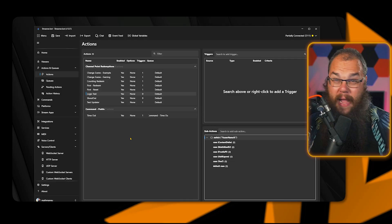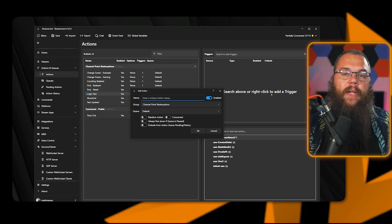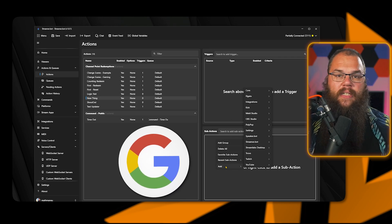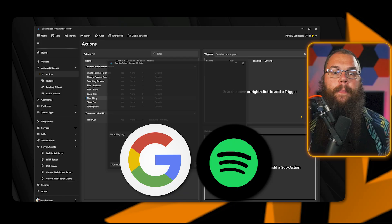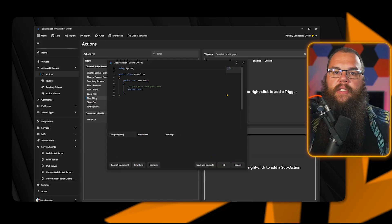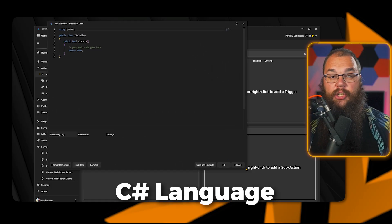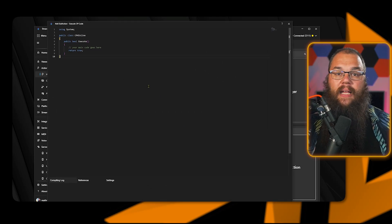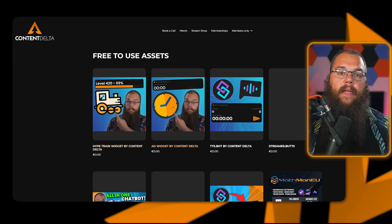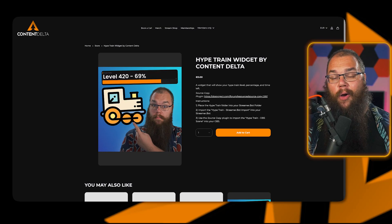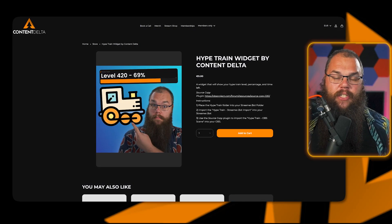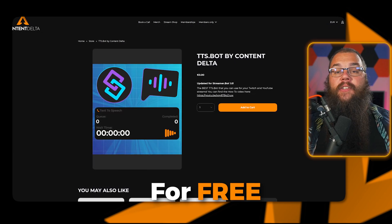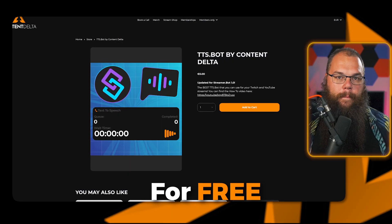And if you can't find the right sub-action or you want to do something completely of your own, such as connection to the Google API for automatic translation or the Spotify API so people can change the music on your channel, then you can do that too. StreamerBot allows you to code whatever you want in C-sharp. And there are a load of awesome creators that allow you to create your own plugins for StreamerBot, such as the ones you can find on my website, contentdelta.online. Is this a shameless plug? Yes. Yes, it is. But to be fair, there are some really cool things like an updated hype train widget, ad tracking widget, and a TTS bot, and all of that for free. So there really is no reason not to grab them.